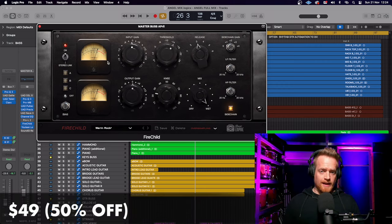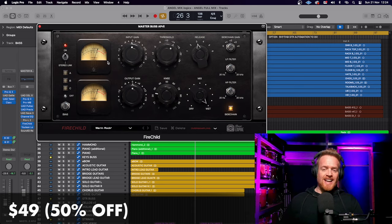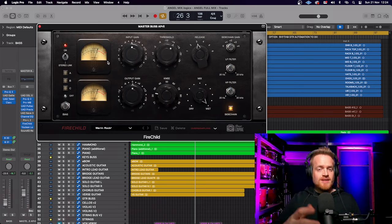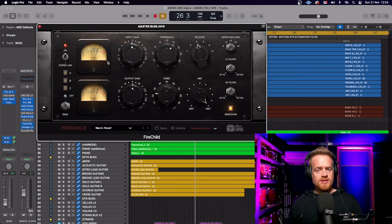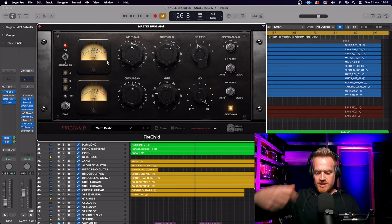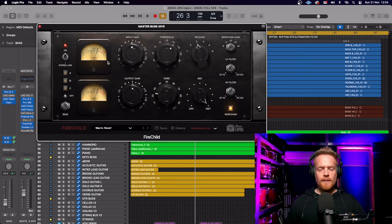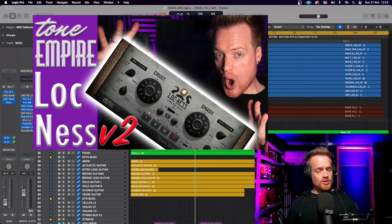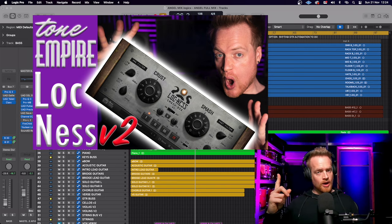This plugin is available for $49, which is 50% off, and you can get up to 70% off other Tone Empire plugins over on their website. Links in the description below.